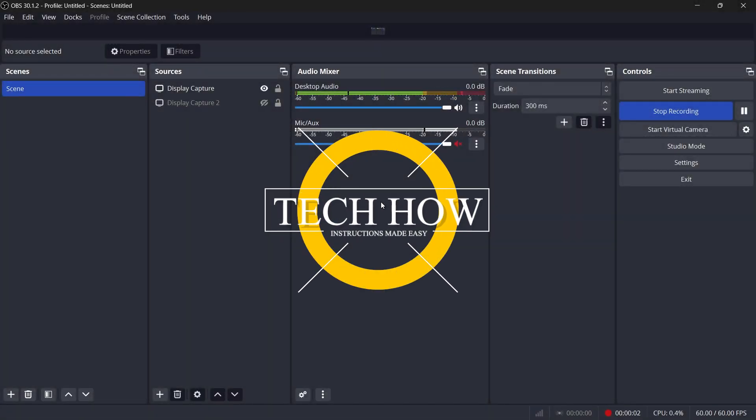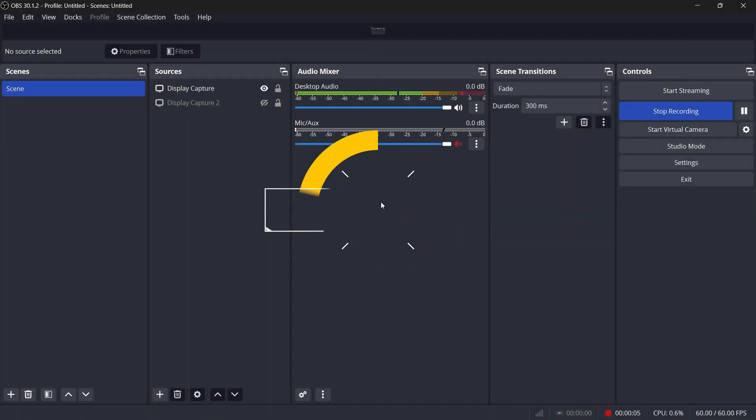What's up guys, in this tutorial, I will show you how to adjust your recorded screen size in OBS Studio.